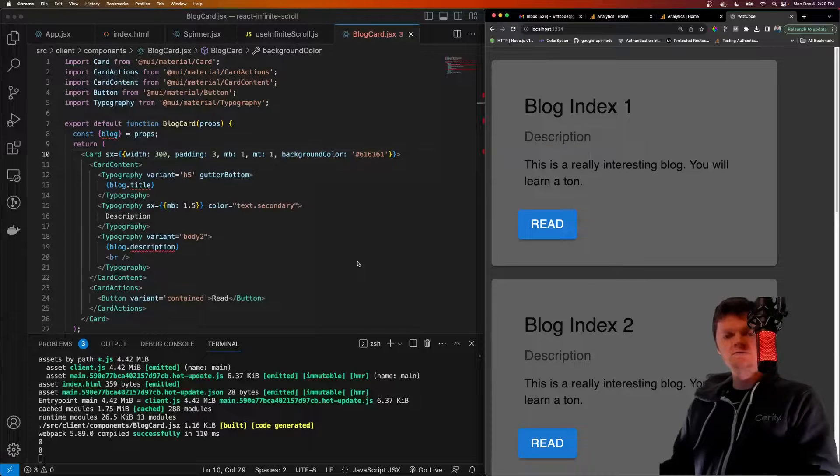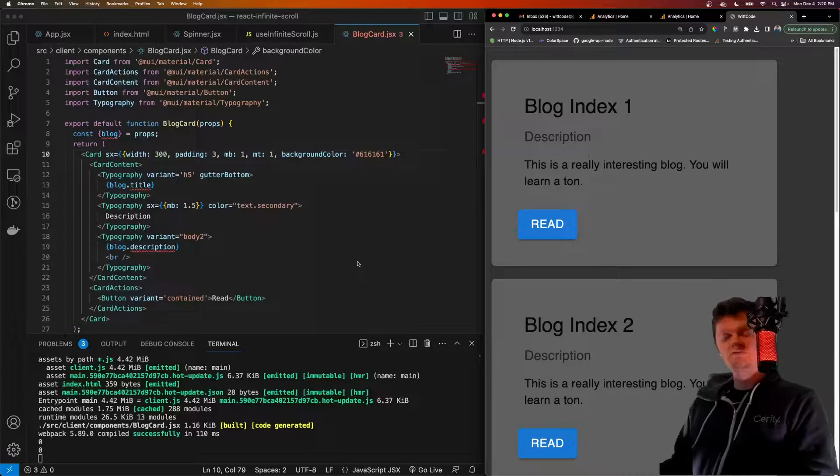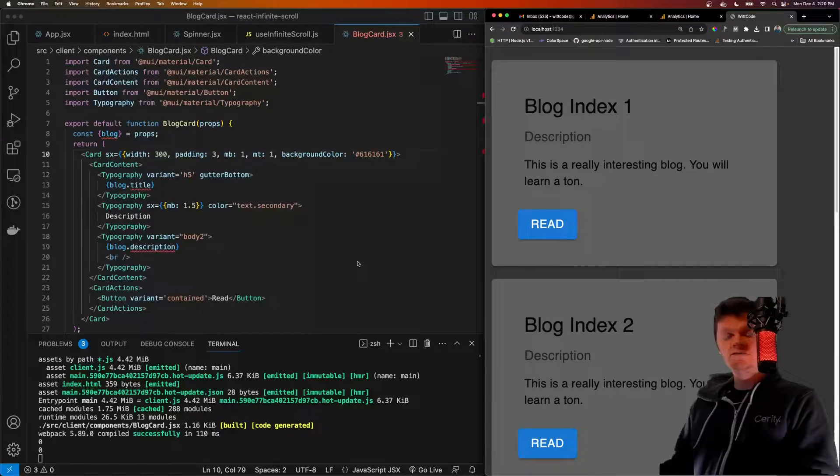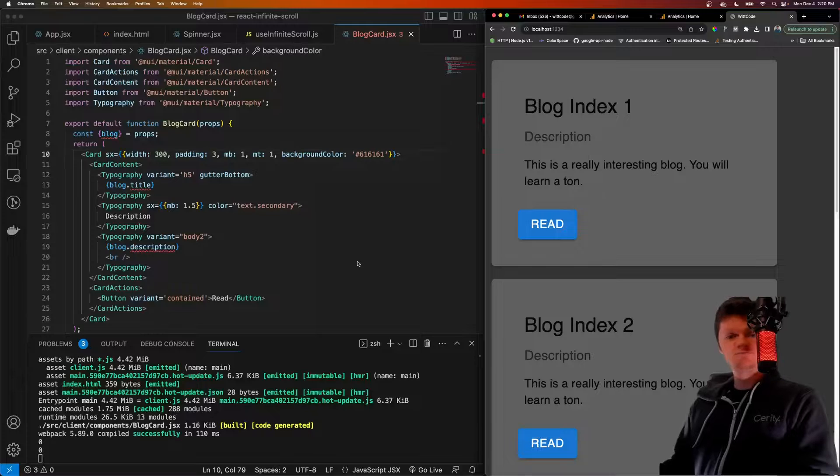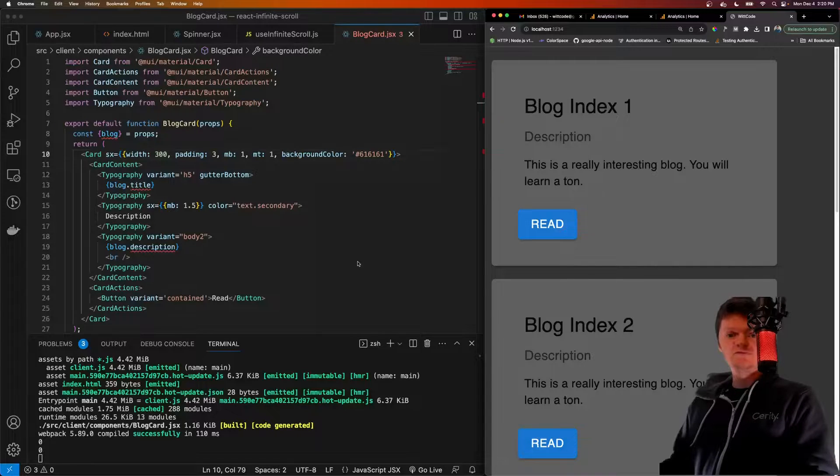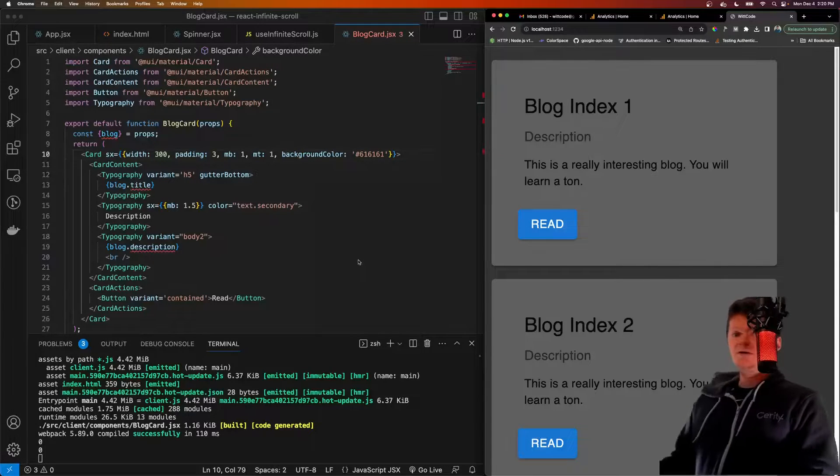Hey everyone, welcome to WhatCode. In this video, we're going to learn how to create an infinite scroll using React, ExpressJS, and the Intersection Observer API.